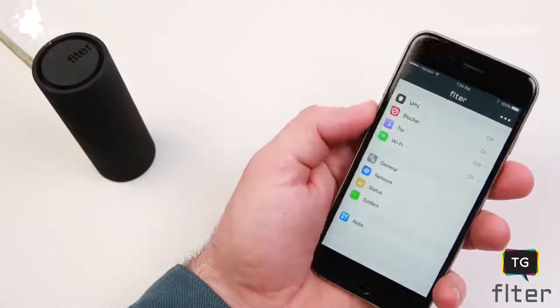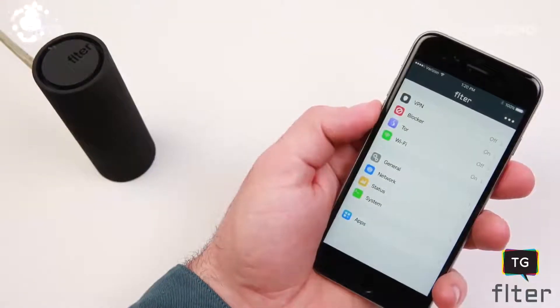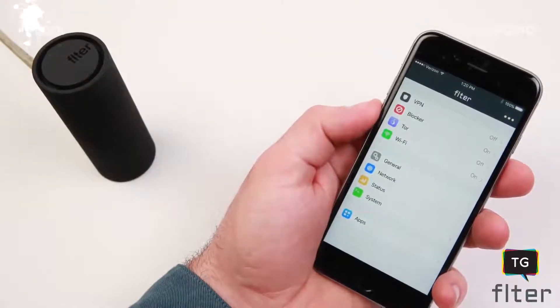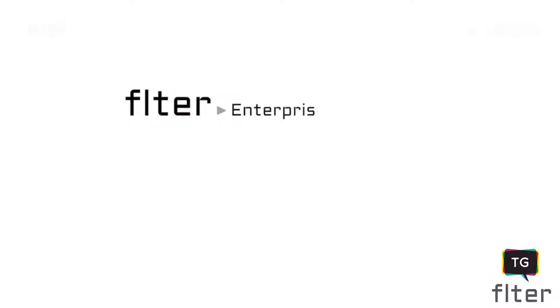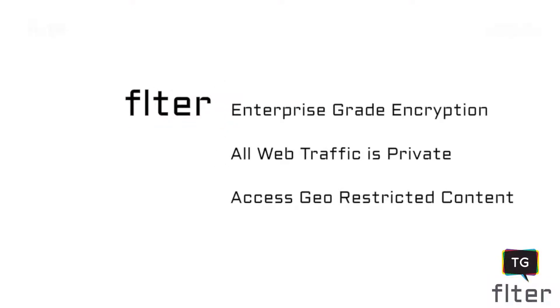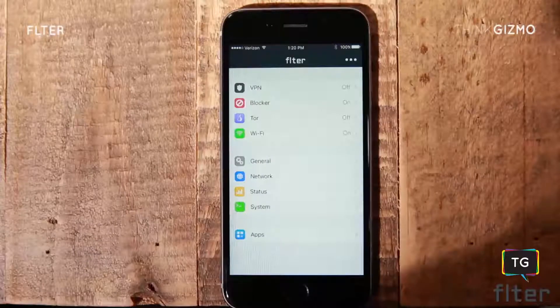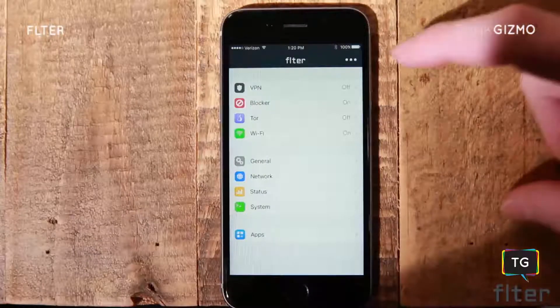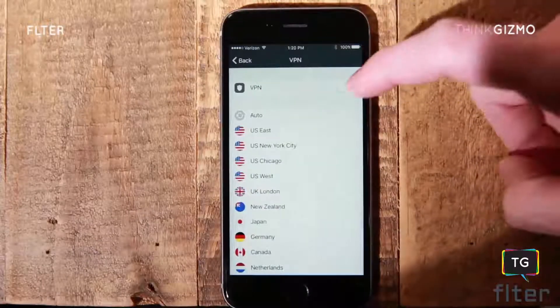In VPN mode, Filter uses enterprise-grade encryption to protect all the devices in your home simultaneously. This level of security keeps all incoming and outgoing web traffic private. VPN mode also allows access to geo-restricted content or censorship simply by switching regions within the app.